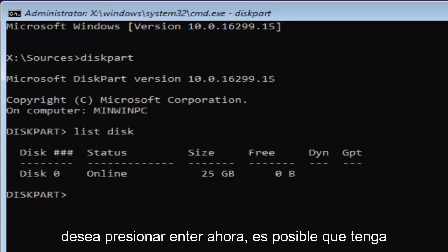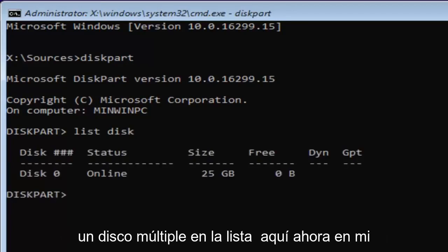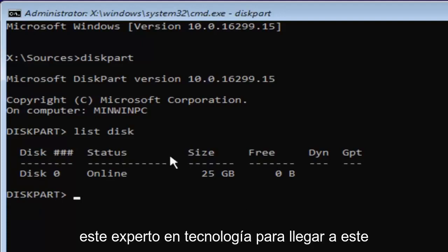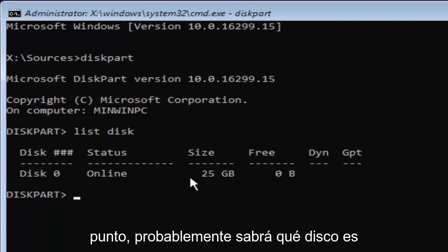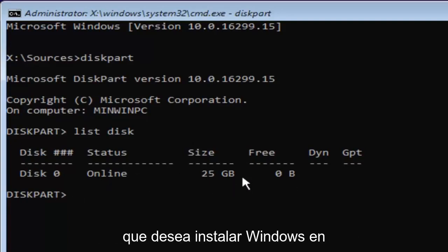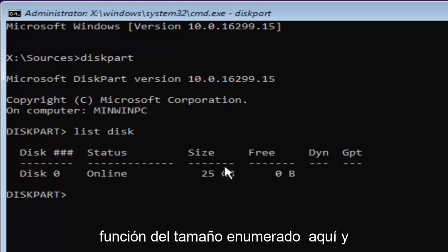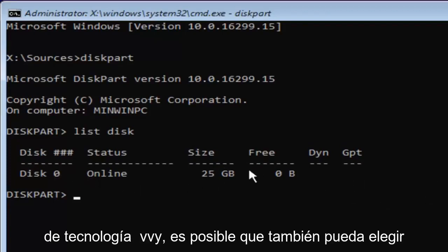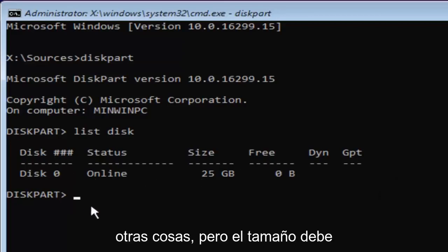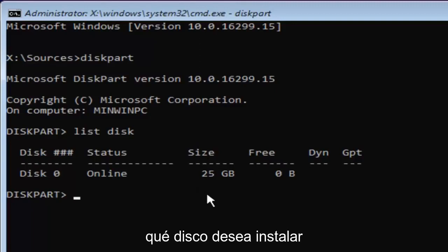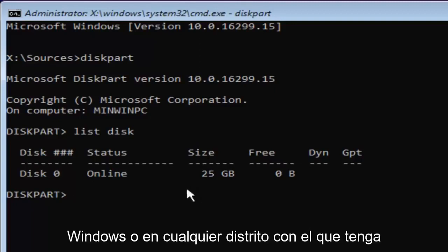Now you might have multiple disks listed in here. In my case and in your case as well, if you're tech savvy enough to get to this point, you're probably going to know which disk is your main hard drive or whichever drive you're looking to install Windows on, based on the size listed here and the status type. The size should be the primary driver for identifying which disk you want to install Windows on.